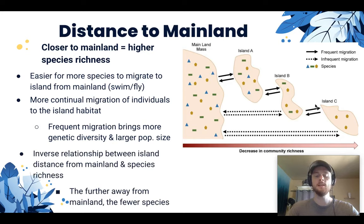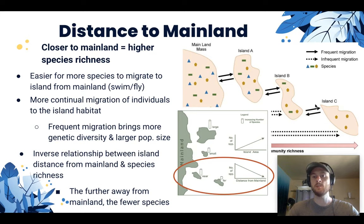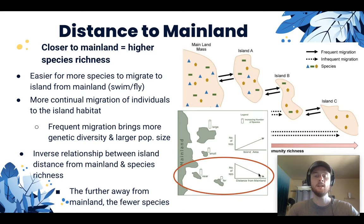We describe this as an inverse relationship: as the distance from the island to the mainland increases, the species richness decreases. As one variable goes up, the other goes down. Looking at the graph, two islands equal in size but different in distance to the mainland show that the further island has lower species richness. The direction of the arrow confirms that as distance from the mainland increases, the number of species supported decreases — an inverse relationship.